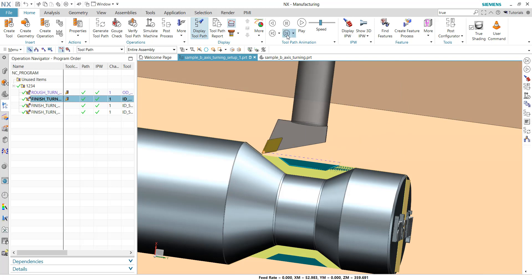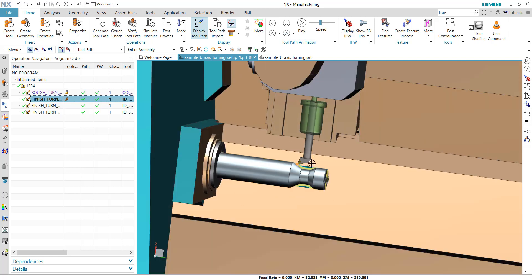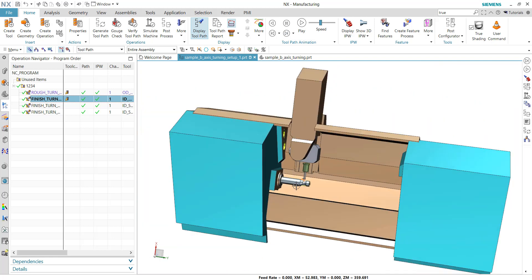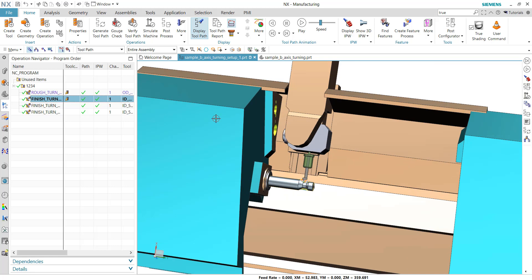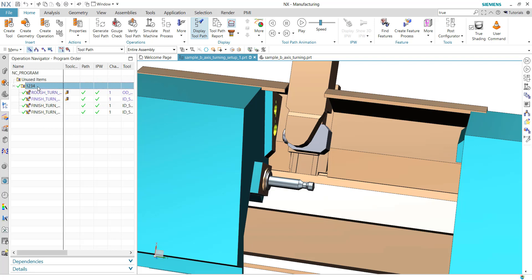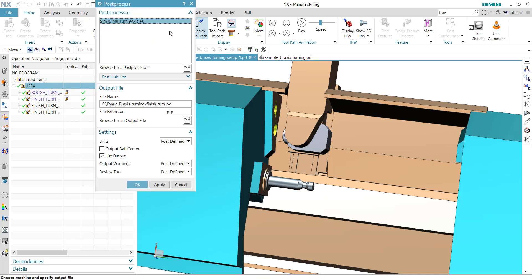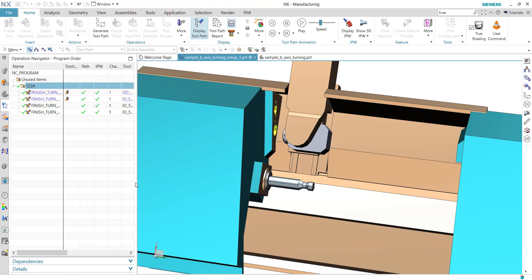And now what we want to achieve is that our post-processor and the machine simulation, so the CSE driver behind it, supports us.